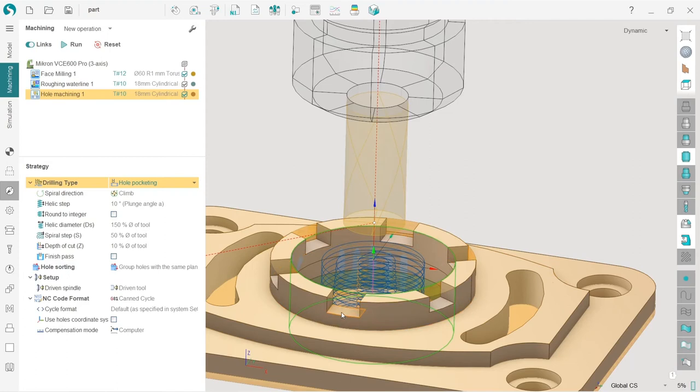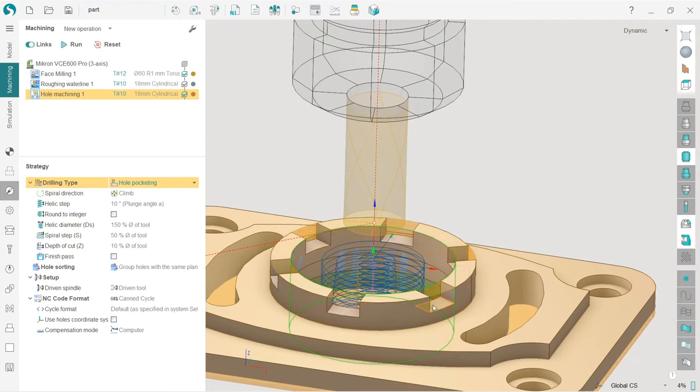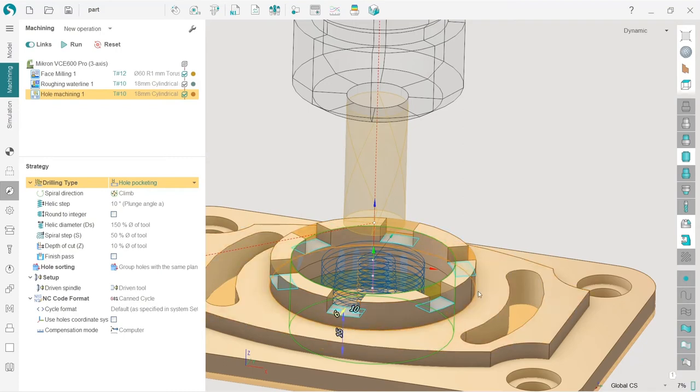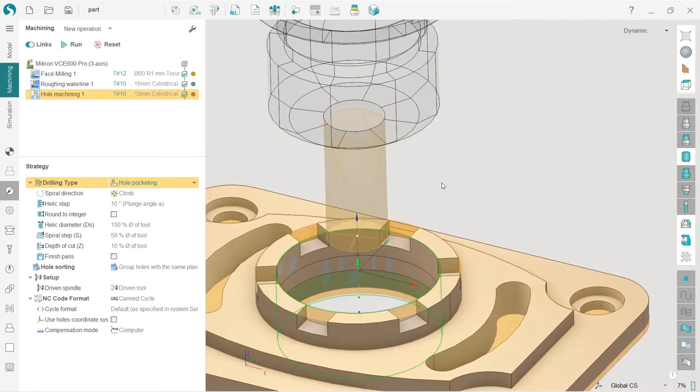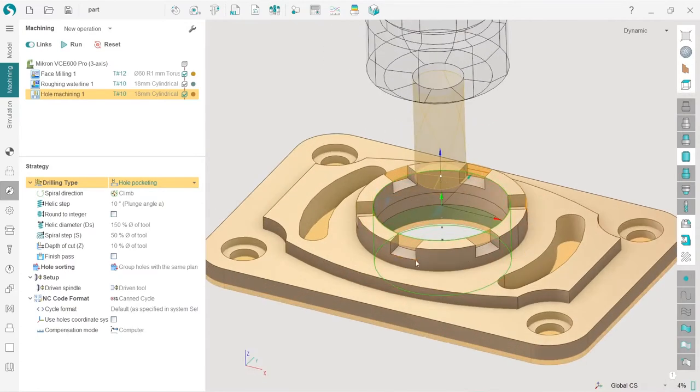In order to add all these surfaces to the job assignment, I need to select them. Because they are similar, if I make a double click on one of them, SprutCAM automatically shows me all of them.